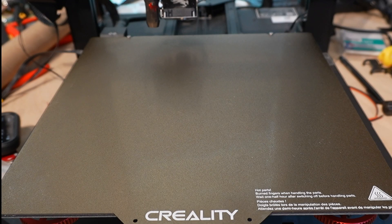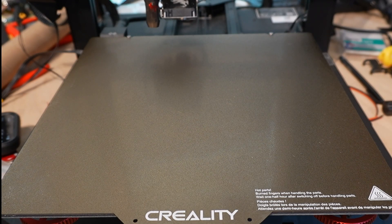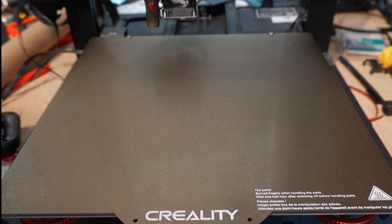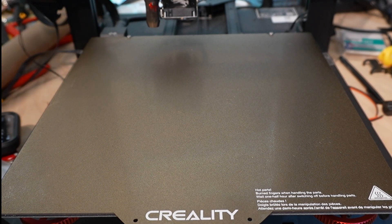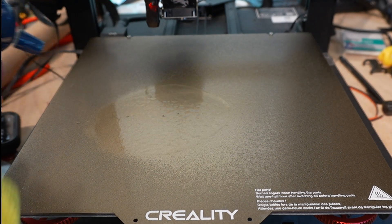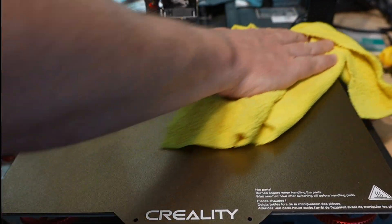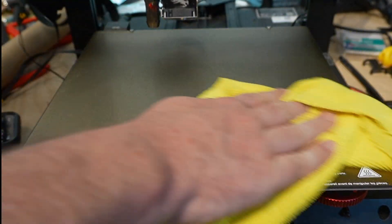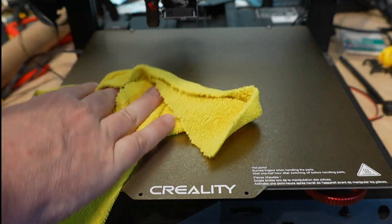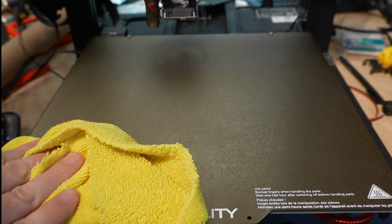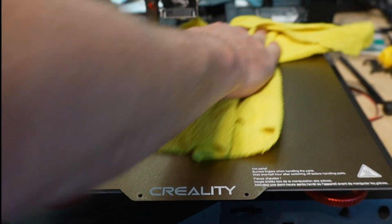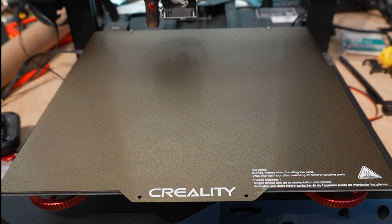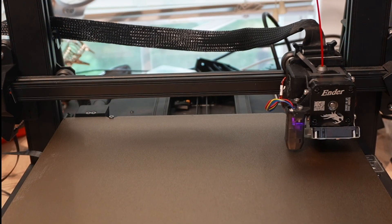I should mention right before it prints, I want to clean the bed because I want a clean bed surface. And I use my 99% isopropyl alcohol, my microfiber rag, and just give the bed a good wipe. And with that clean, I'm now ready for that first print. And this will take a minute to start.